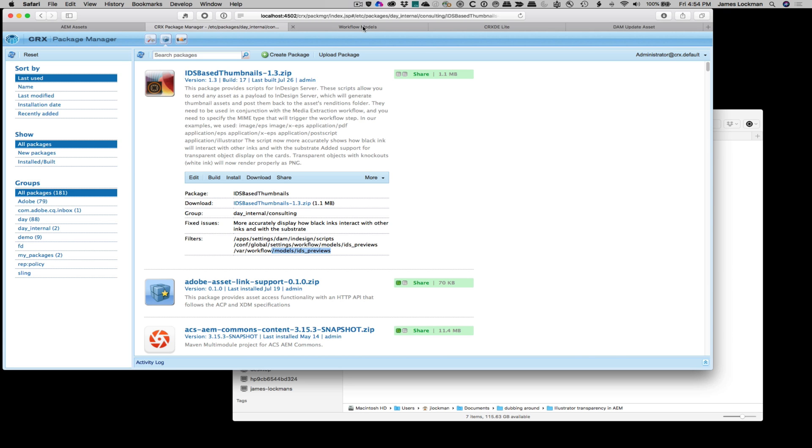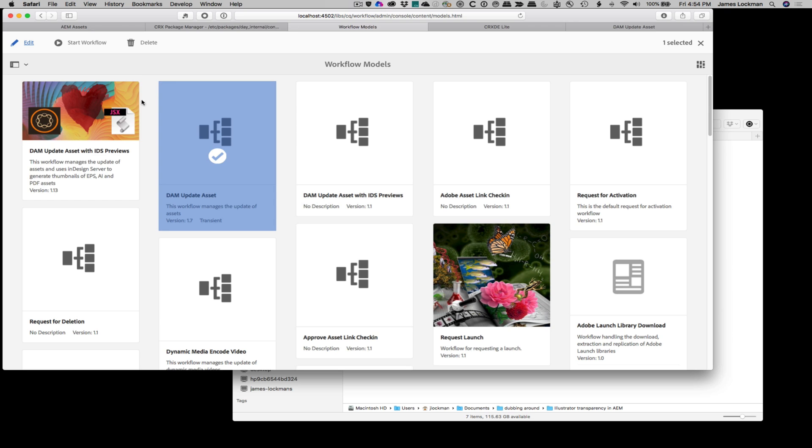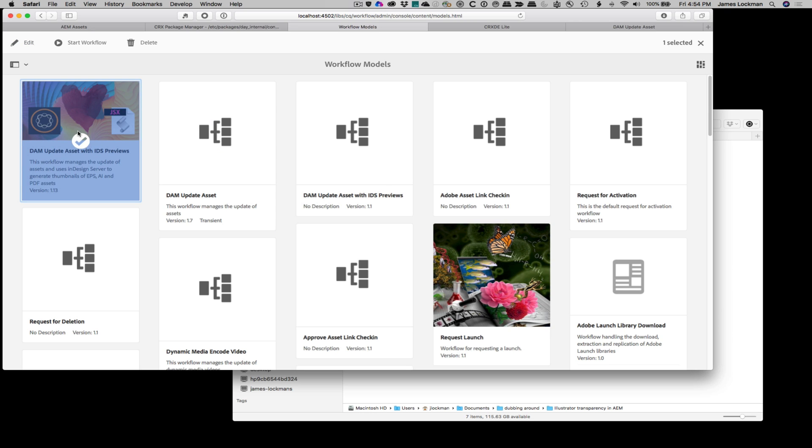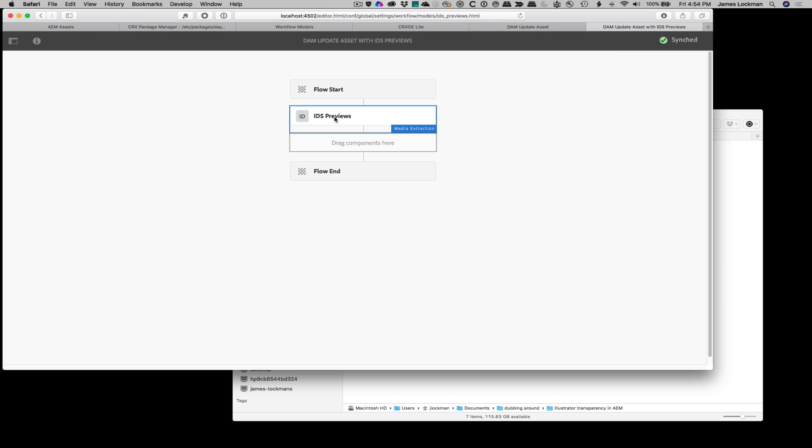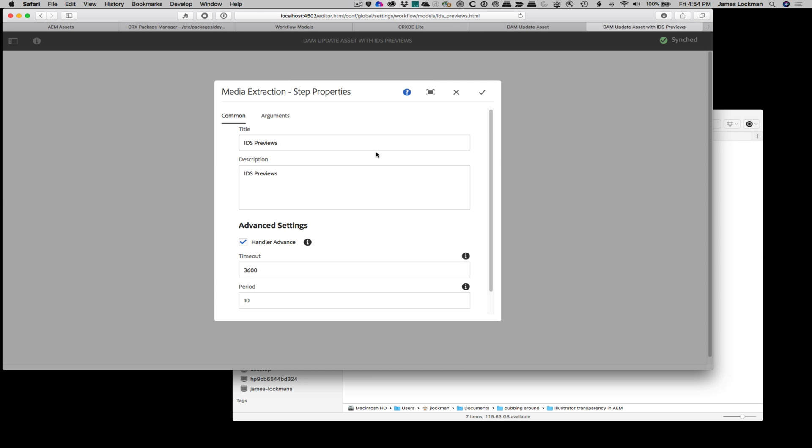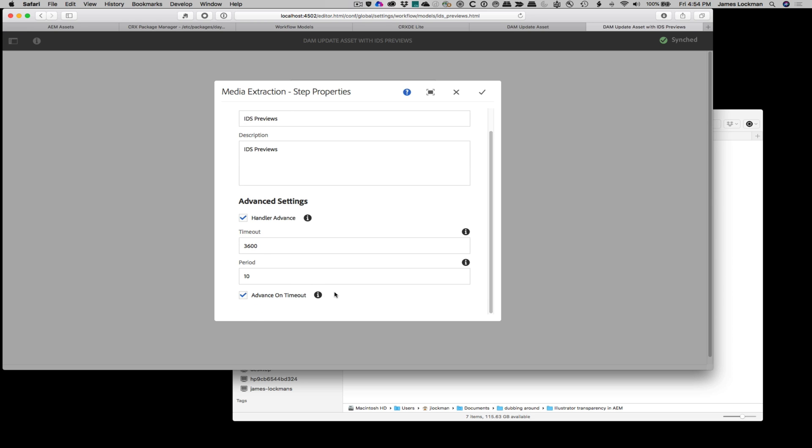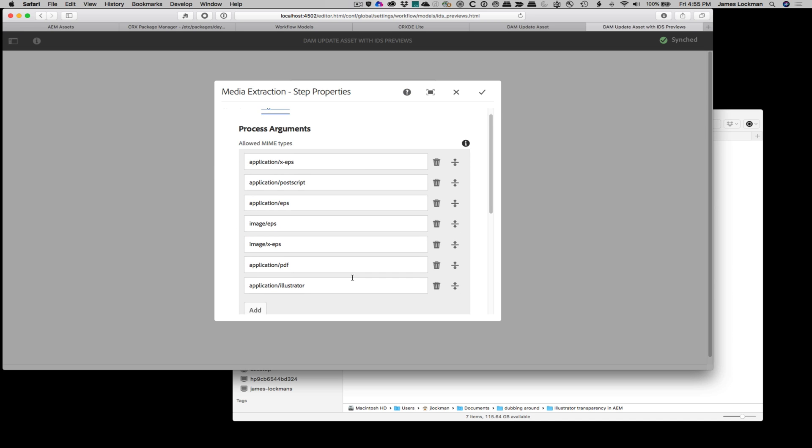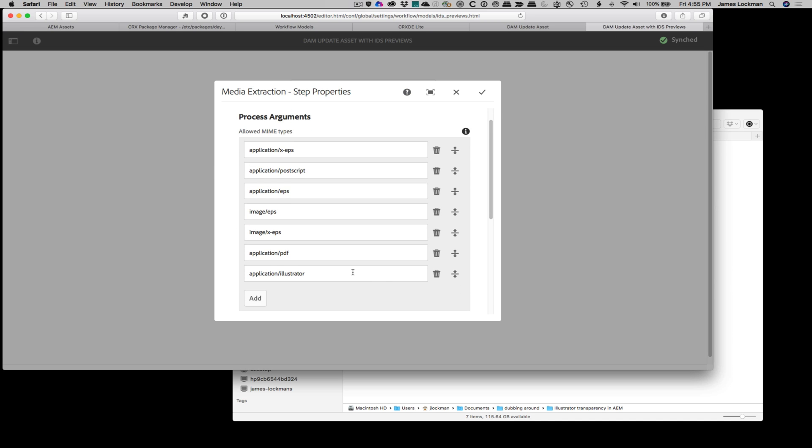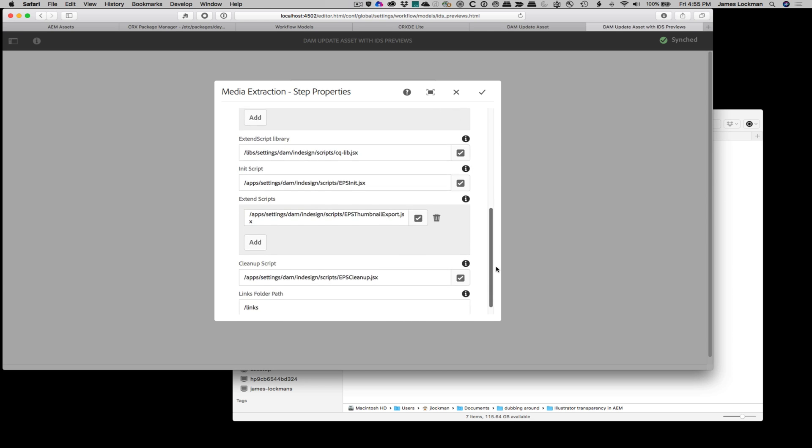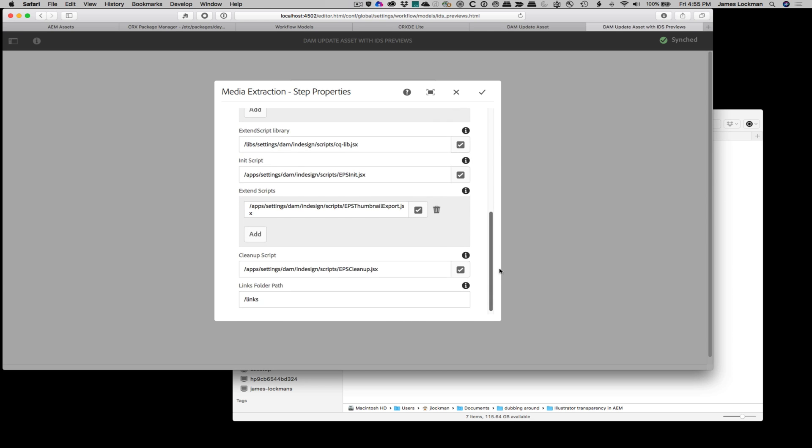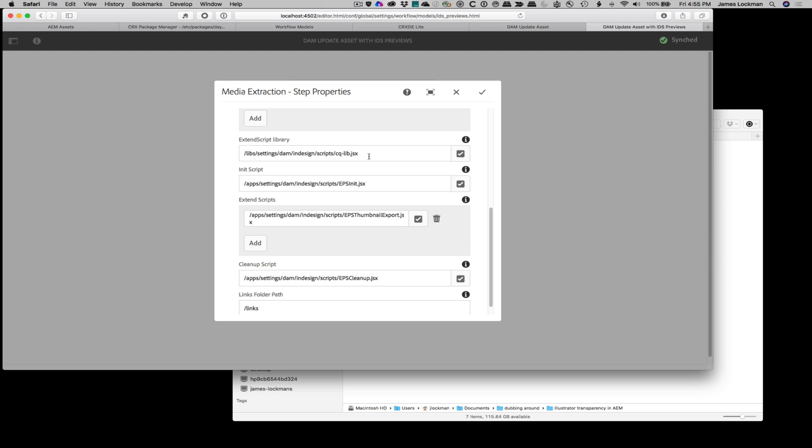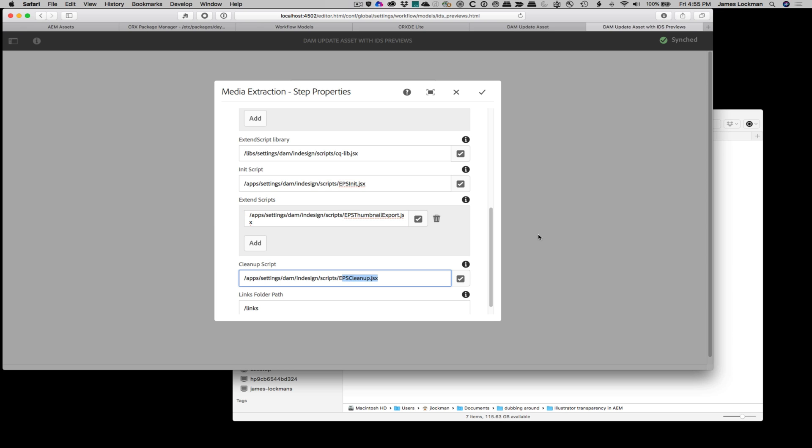What these workflow models include, here it is right here, DAM update asset with IDS previews. There's a step in here, just one step that you can look at and then replicate in other places. So it uses the media extraction workflow step, leave that alone. And then if you look at the arguments, it defines the MIME types that it will accept, which are these vector artworks. And then it explains or tells which scripts to use. So it's going to use the CQLib, which is the out of the box awesome library that Adobe provides for working with InDesign Server. This new EPS init script, and then the thumbnail export script, and then it's going to clean up with that cleanup script. And that's it.